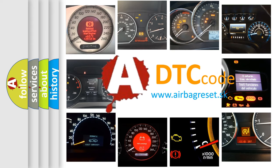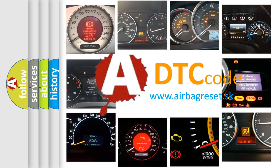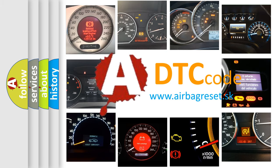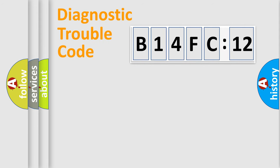What does B14FC12 mean, or how to correct this fault? Today we will find answers to these questions together. Let's do this.